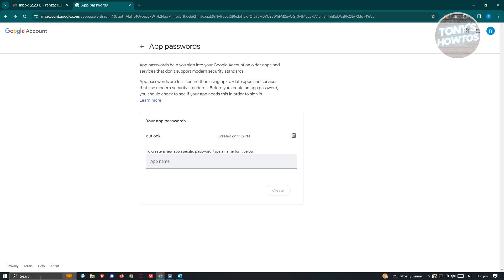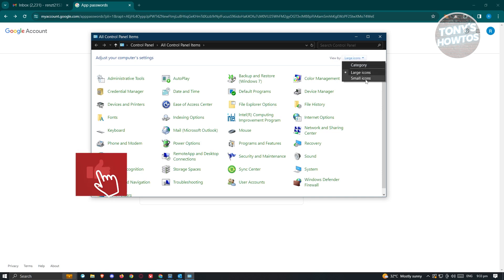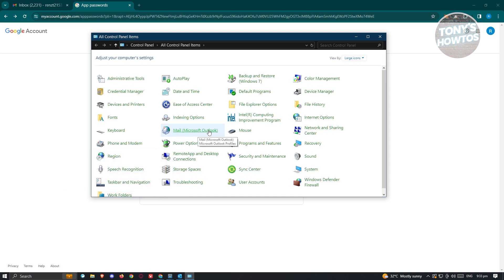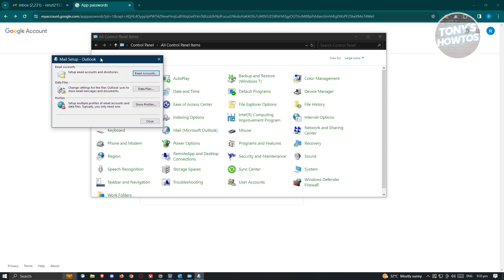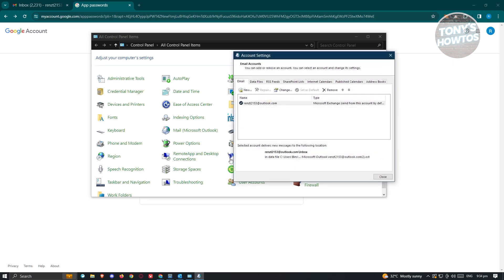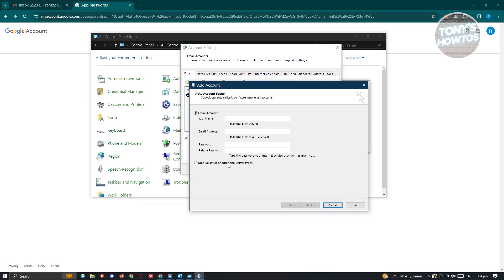Now we can start adding our Gmail into Outlook via POP3. Go to the search bar at the bottom of your screen in Windows and type Control Panel. Under Control Panel, change your view to large icons or small icons so you can see the Mail option, which is Microsoft Outlook. Click on it, then click on Email Accounts, and click New at the top left. From here, choose Manual Setup or Additional Server Types and click Next.